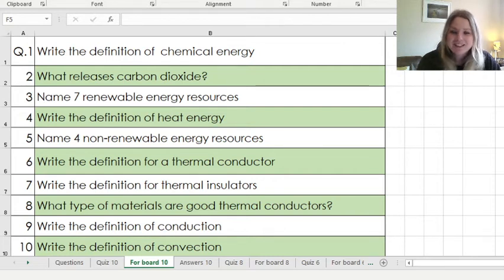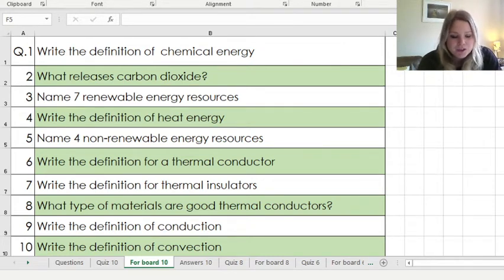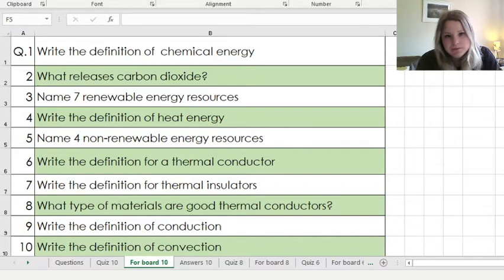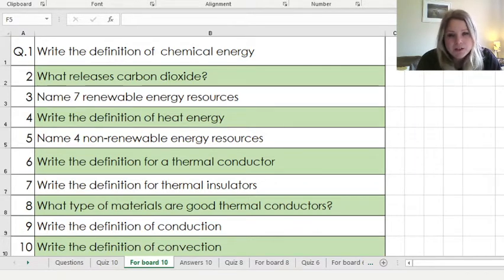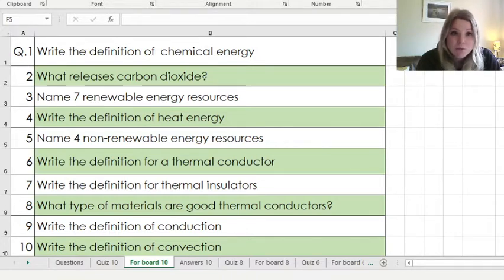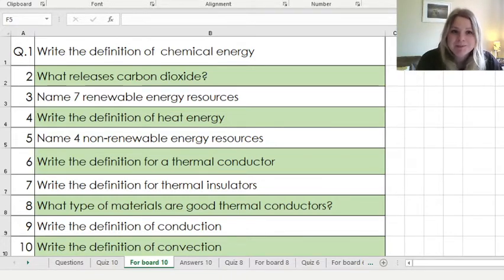Hi Harriet, so get your workbook out and get answering these questions. Pause the video and then restart it whenever you have the questions done and you are ready to mark and correct your work.